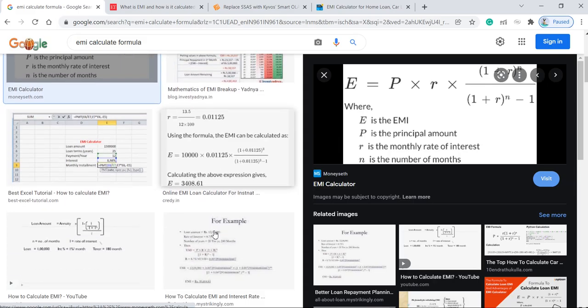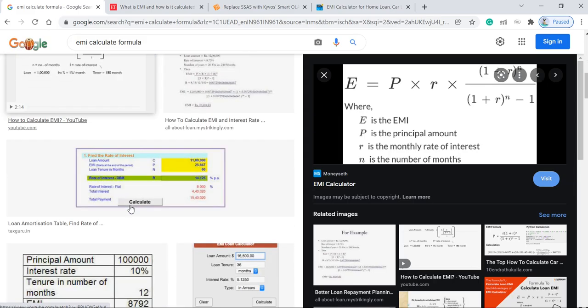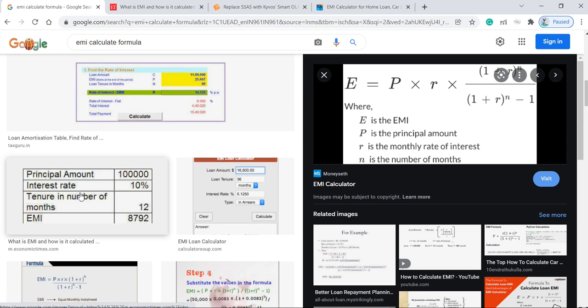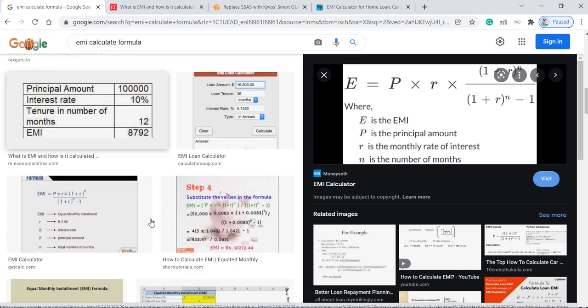So here, this one example. And now principal amount is 1 lakh, 10 percent, 12 months. So EMI is this one. Okay, so our program is perfect now.